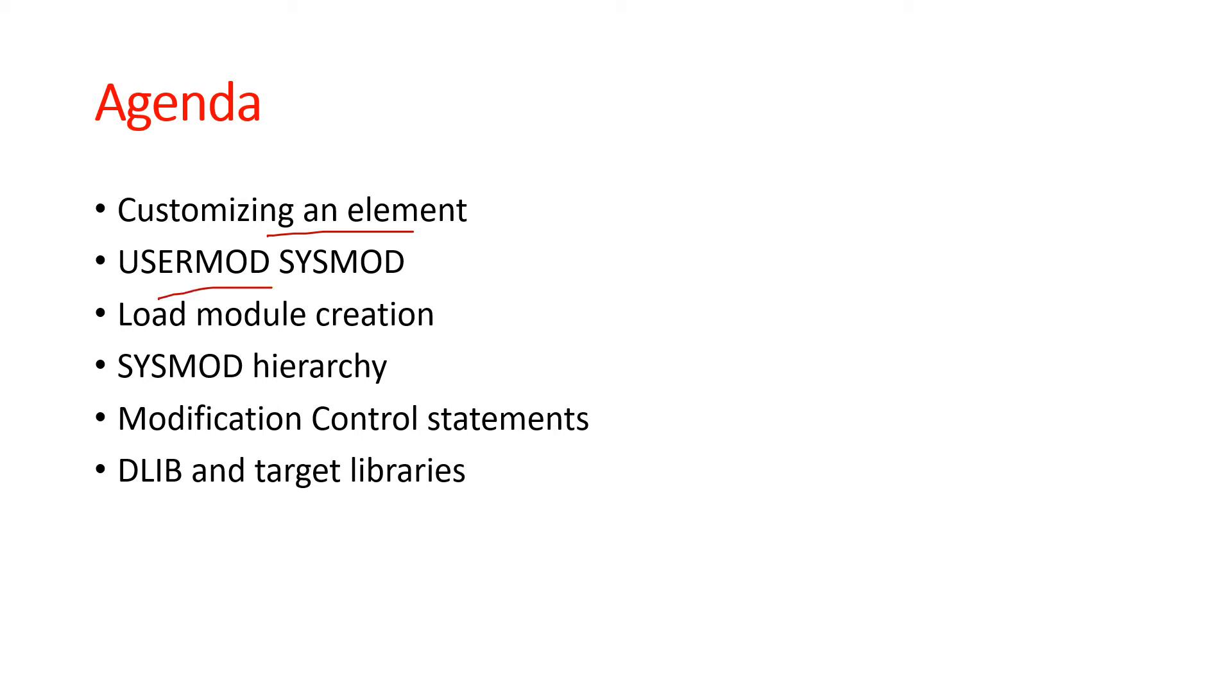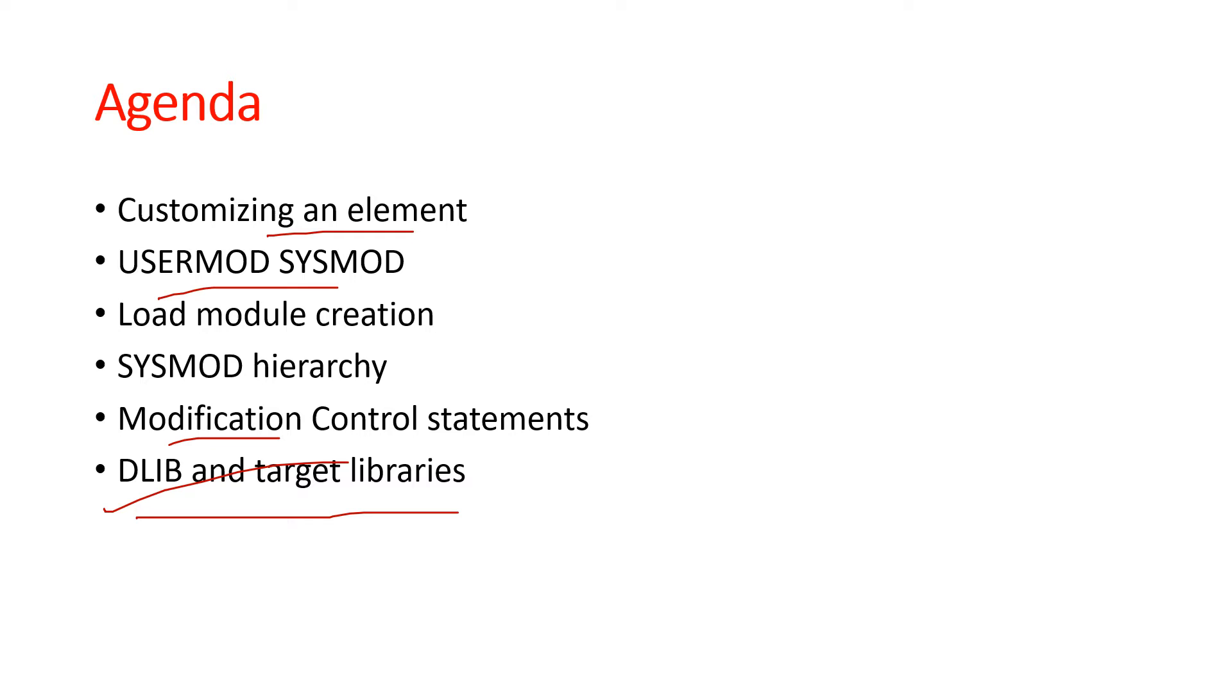In this video we are going to cover some new topics like how to customize an element, USERMOD SYSMOD, DLIB, SYSMOD hierarchy, load module creation - all these topics we'll try to cover in this video.